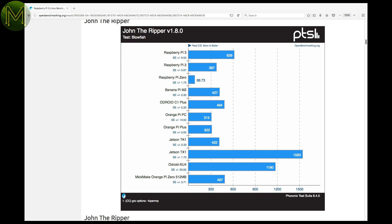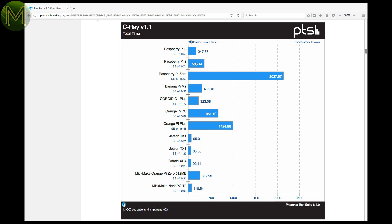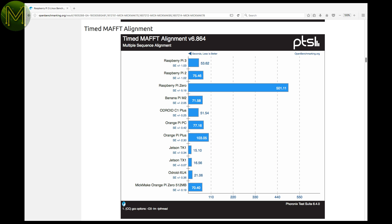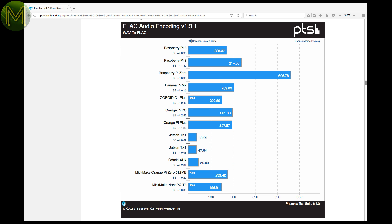Overall, the Orange Pi Zero performed fairly consistently across the board. John the Ripper, for example, saw it slightly slower than a Pi 3, but on par with an Odroid C1 and a Banana Pi M2, but beating the pants off the Pi Zero. All the other tests saw similar results. Slightly varied, but similar. Some results, like FLAC encoding, saw it on par with a Pi 3.